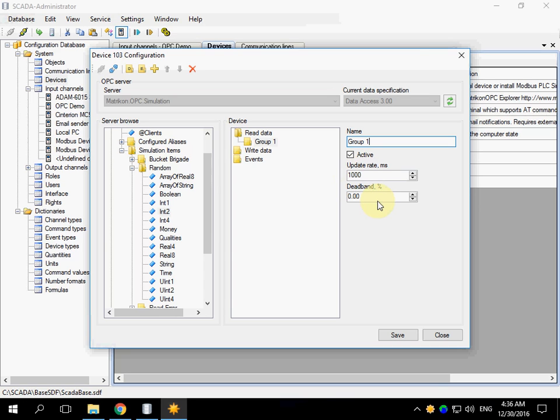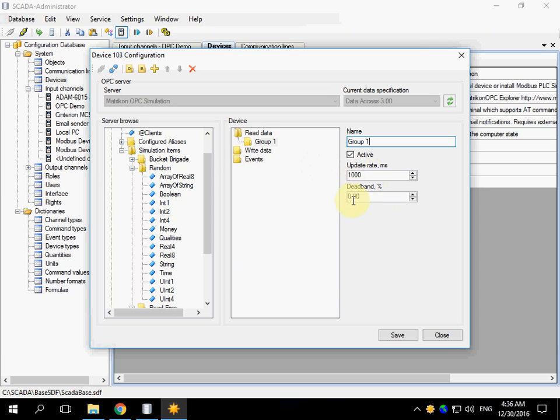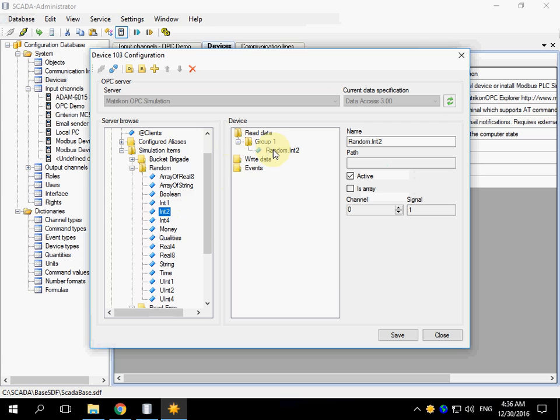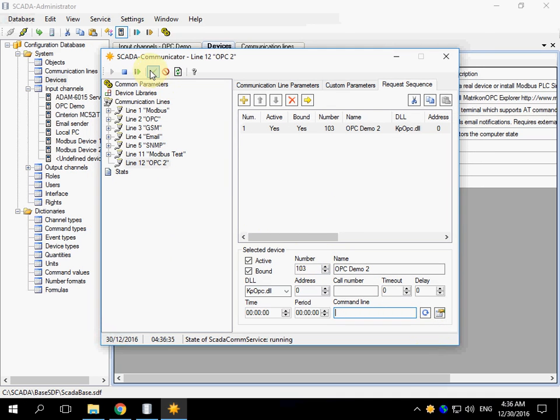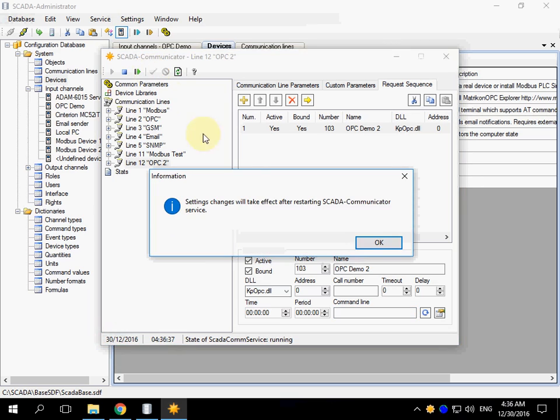These fields depend on the OPC server. You can change update rate and dead band. Double click the tag to add it to the group. Save the configuration and close the form.